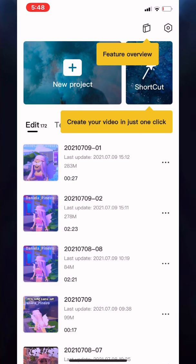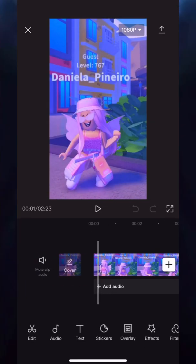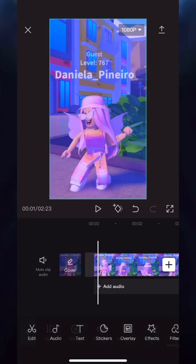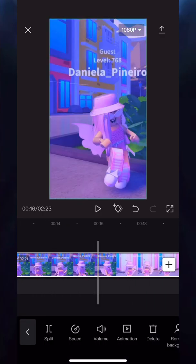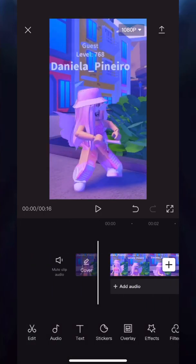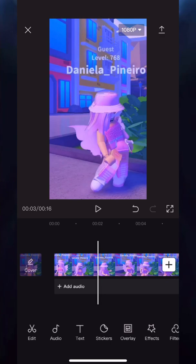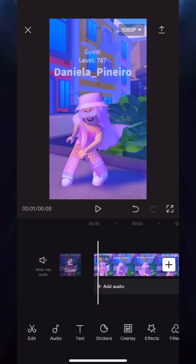First thing you do is open CapCut and create a new project so that you can import your clip. Now that you've selected your clip, you want to resize it and cut out any parts that you don't want. Also remember to remove the CapCut watermark.